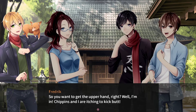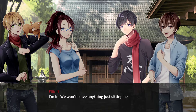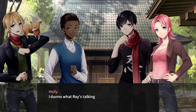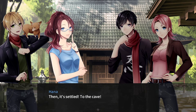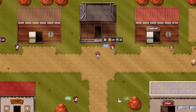So you want to get the upper hand? Well, Armin, Stubbins and Aya are itching to kick some butt — and that's the idea anyway. Are you all with us? We won't stop anything just sitting here. Let's get it done. I'm looking forward to flexing my potential. I'm in the mood to kick some baddies. Then it's settled — to the cave! Onwards, to the cave!